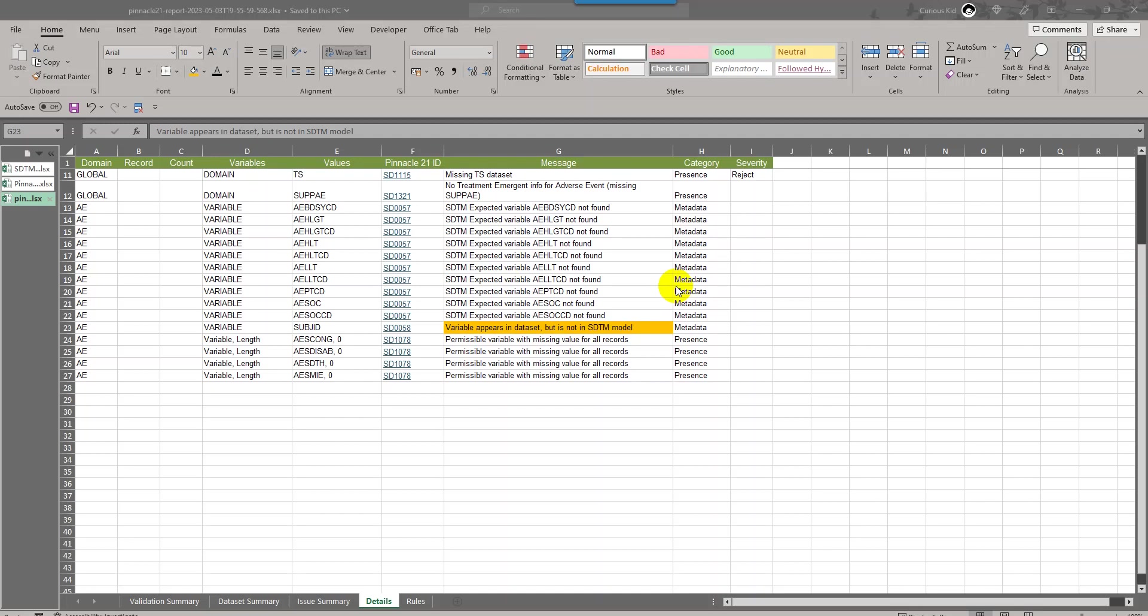Hello everyone, welcome back to this video series on understanding Pinnacle 21 issues in SDTM datasets. Note that this video is part of the playlist titled Pinnacle 21 issues.